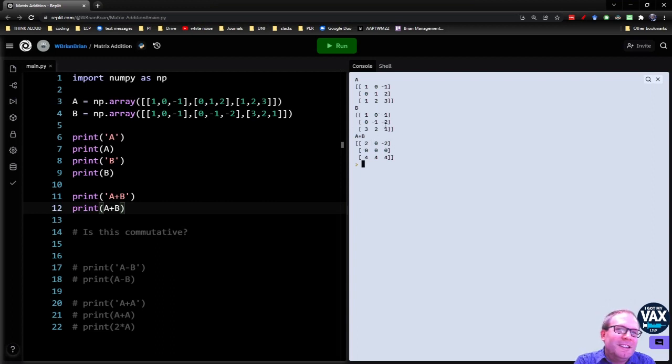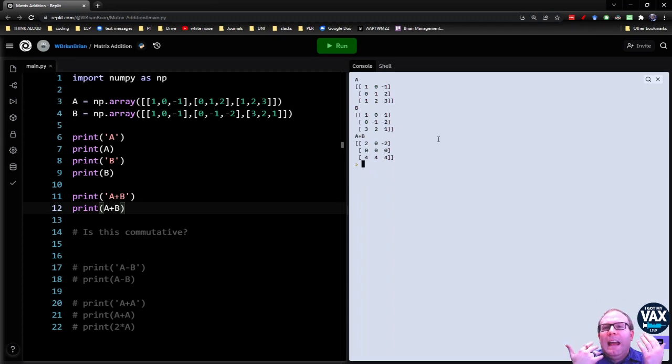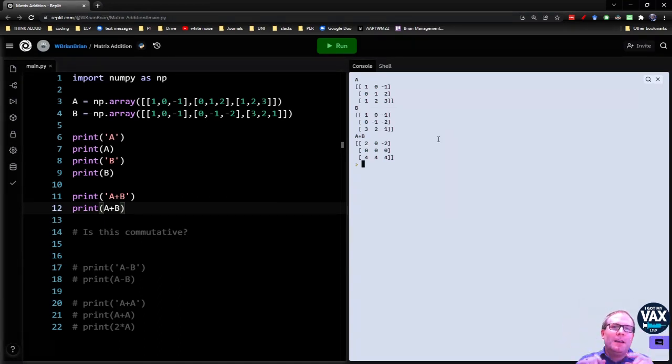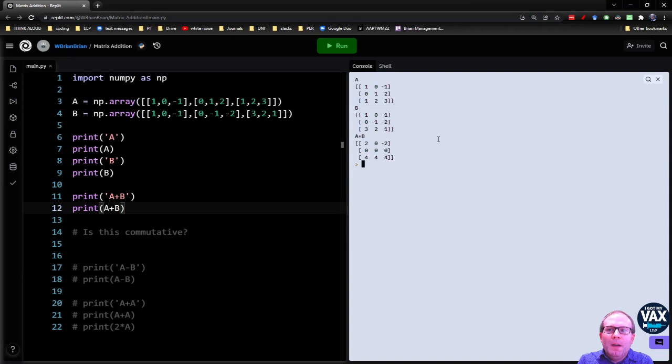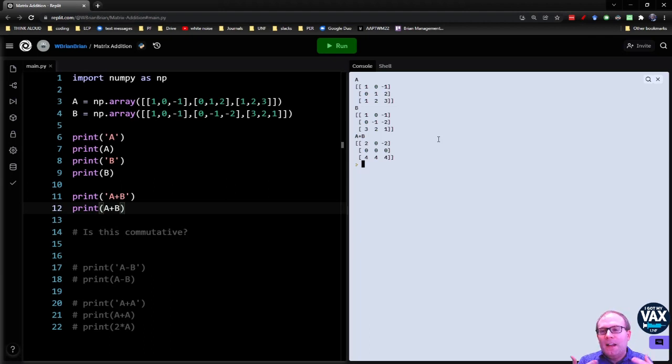And then I also arrange this last row to give me the same thing. One, two, three plus three, two, one gives me four, four, four. So if you're comfortable with adding vector components, you know that you add the x components together, you add the y components together, you add the z components together. It's much the same thing. It's just in a two-dimensional grid instead of just in a list of components. You just add the matching matrix elements together.